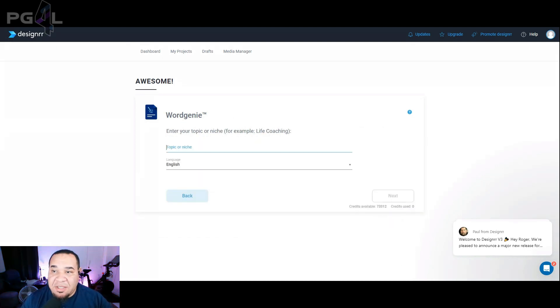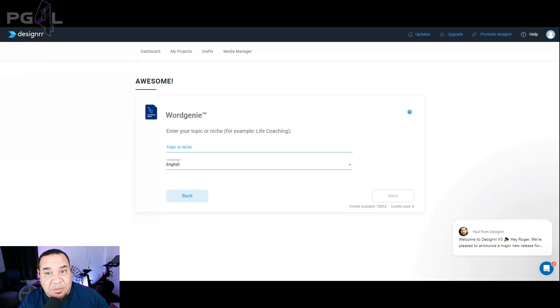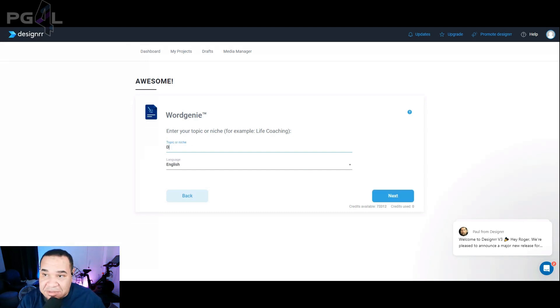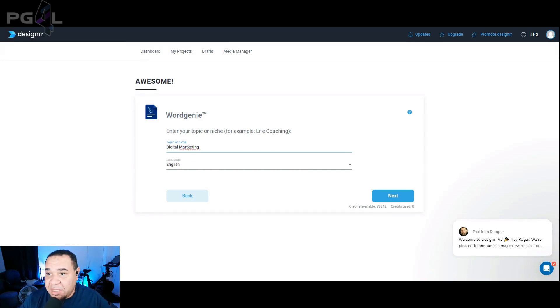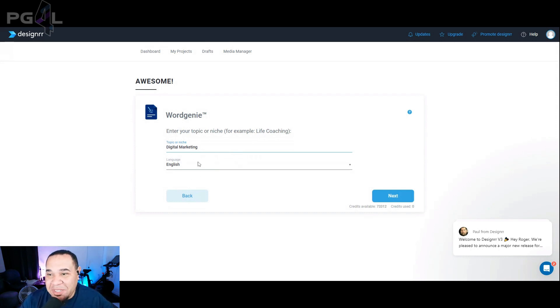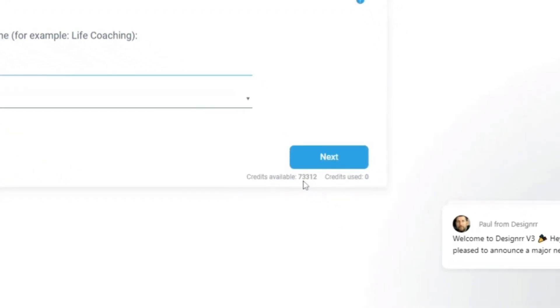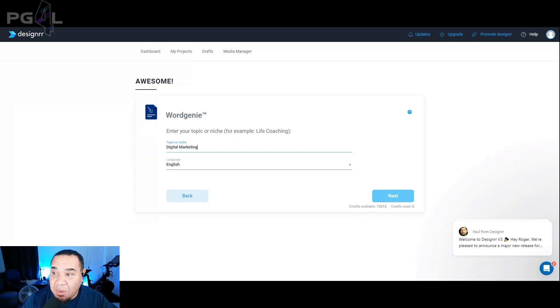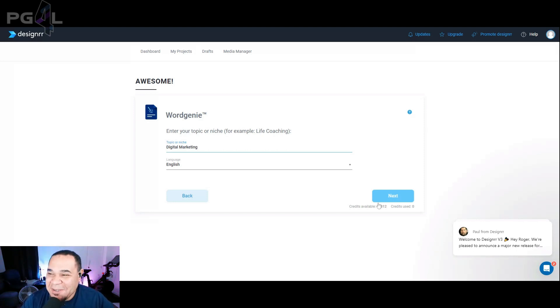First thing first, you want to pick your topic or your niche. I don't know what niche you're in. I'm going to choose my niche to show you exactly what it is. If you're watching this video, you're probably into digital marketing. So let's go ahead and say digital marketing. We want to keep the book in English. I spelled marketing wrong, but that's okay. Now, you'll see here that I have 73,312 credits left, but I'm going to show you exactly what you can do with these credits. I'm giving my credits up to show you exactly how I create this ebook. You can see here how many credits that I have left. All you got to do is hit the next button.